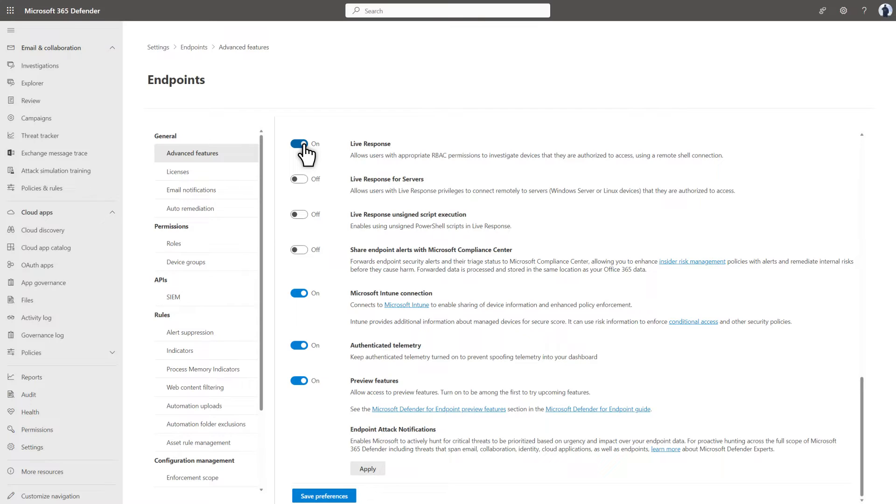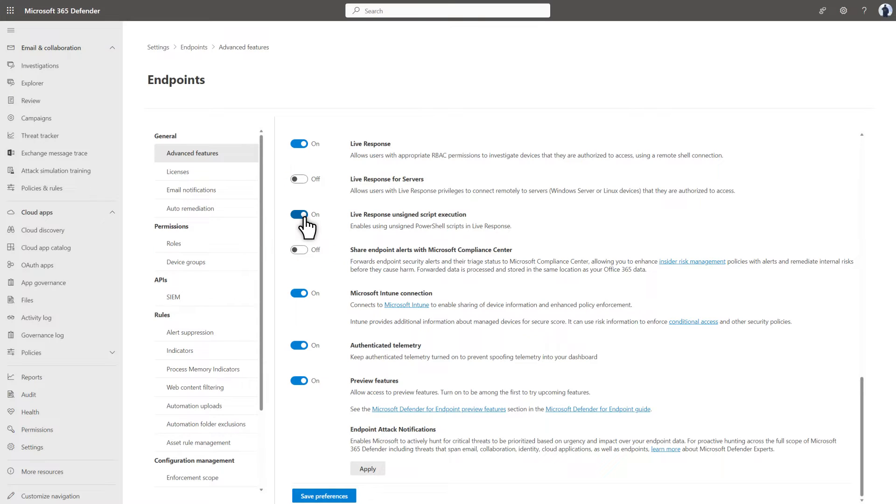By default, analysts can only run signed scripts for obvious safety reasons. However, you can also turn on LiveResponse Unsigned Script Execution to give them the ability to run unsigned PowerShell scripts. This is not required to use the built-in LiveResponse functionality, though. Last, select Save Preferences.